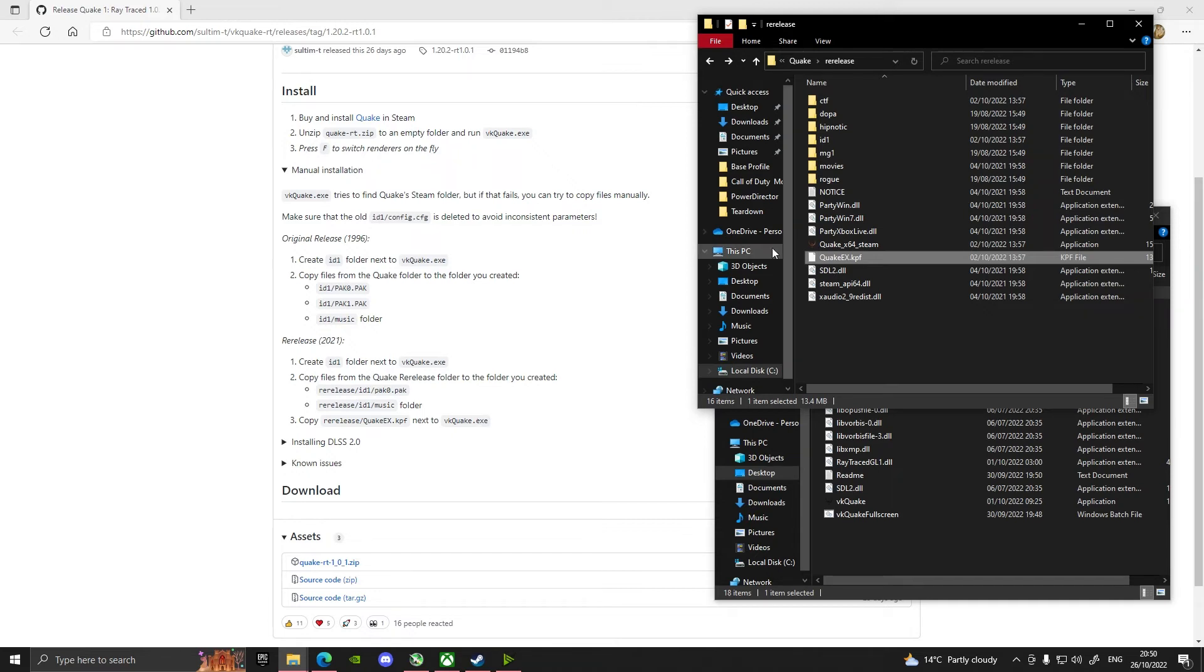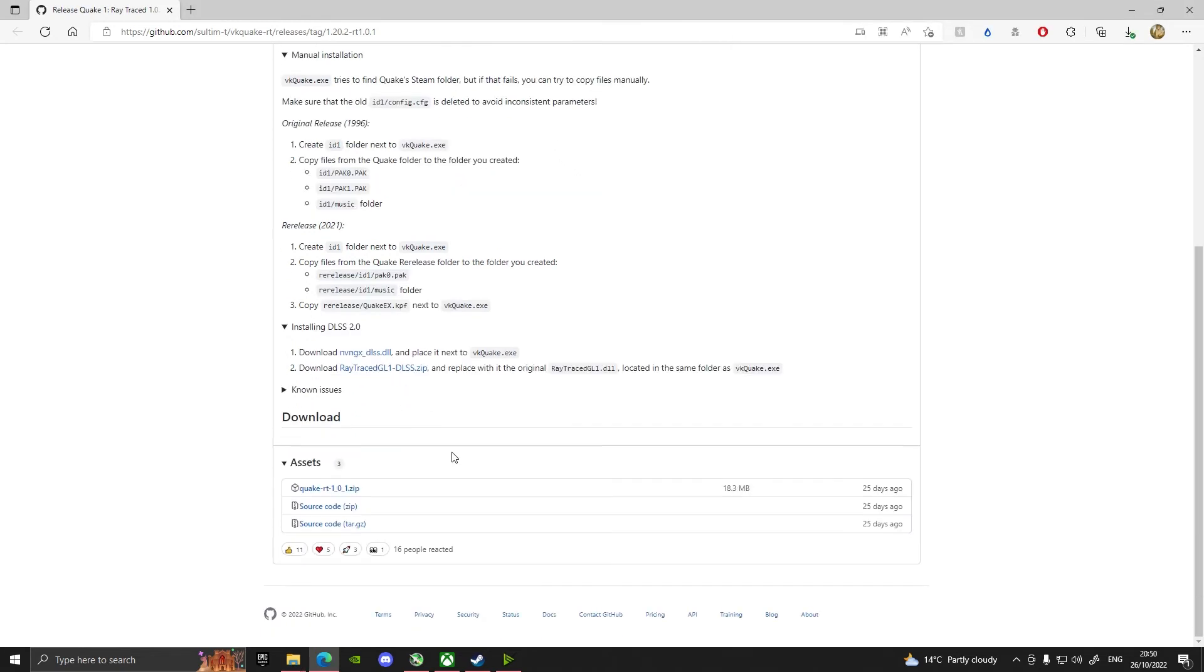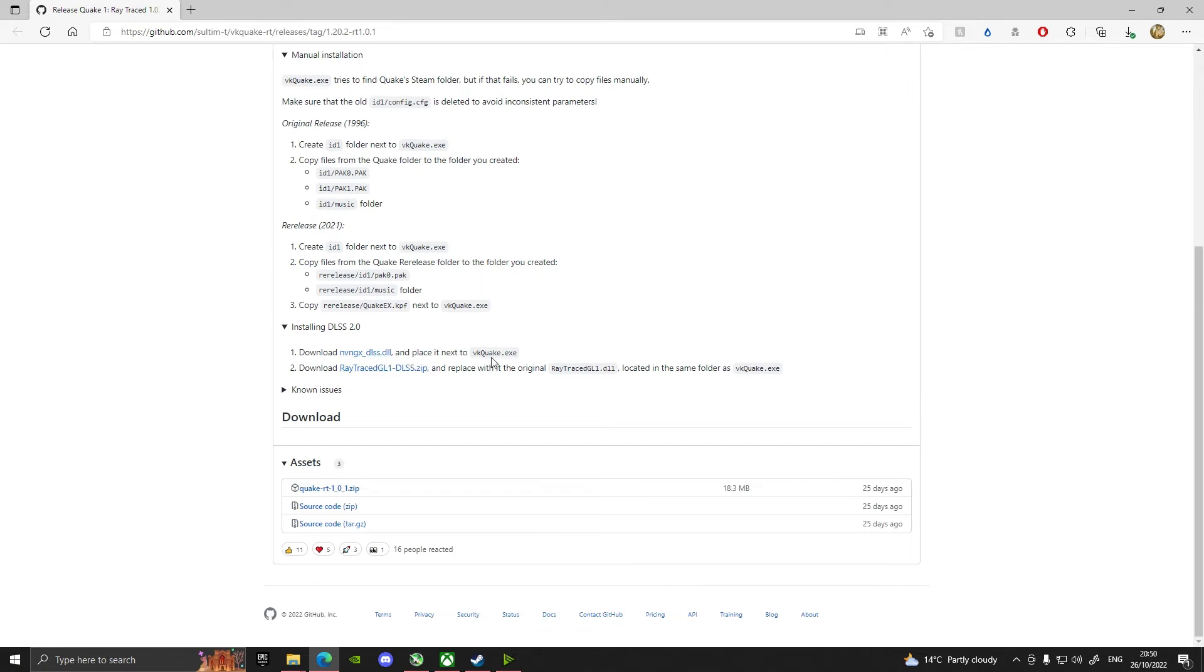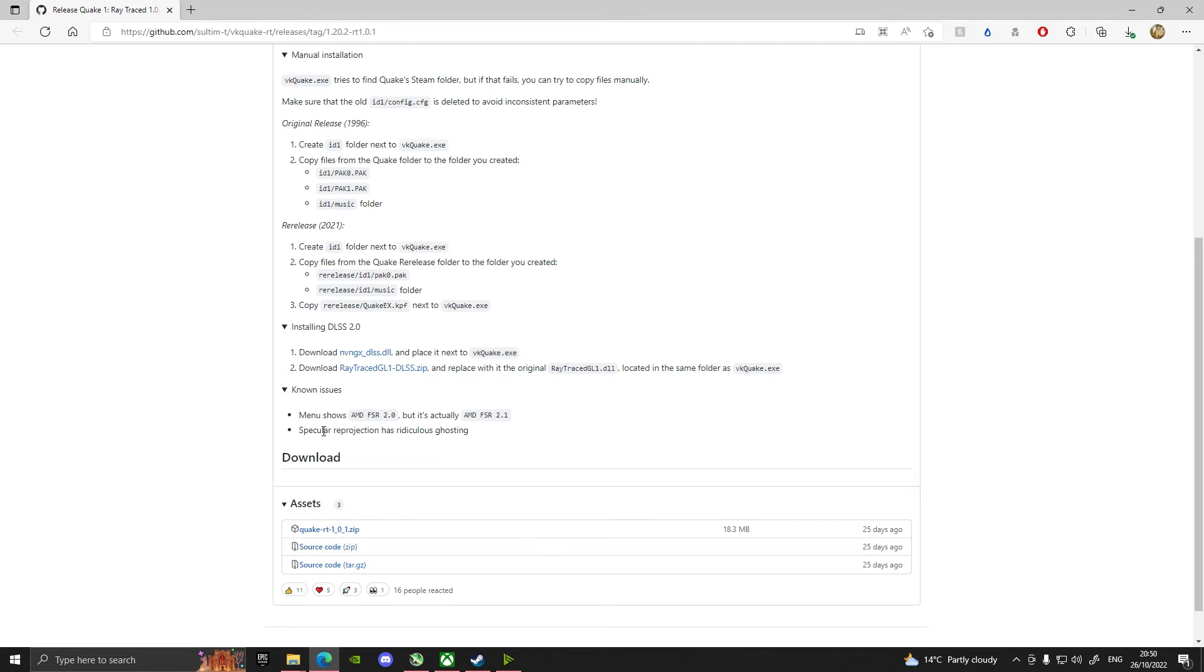So hopefully that will help. I've not done any of this installing the DLS 2.0, the game is just too lightweight to run, I can't see the point of doing it. But if you need to, then you download these files and then you put them into the folder of VK Quake and then you can replace it and install those in.